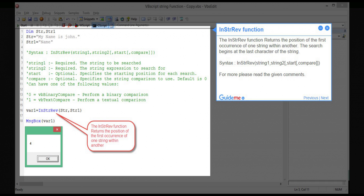Step 3 — INSTRREV function. The INSTRREV function returns the position of the first occurrence of one string within another. The search begins at the last character of the string. Syntax: INSTRREV(string1, string2, start, compare). For more, please read the given comments.